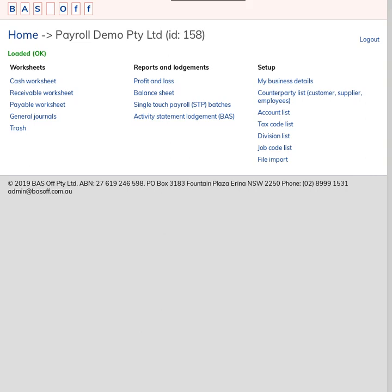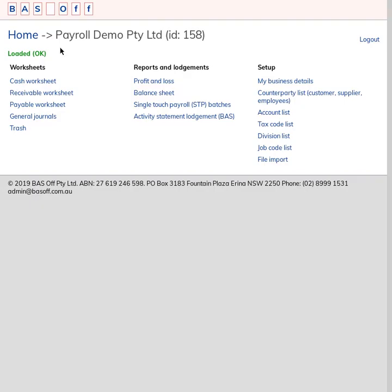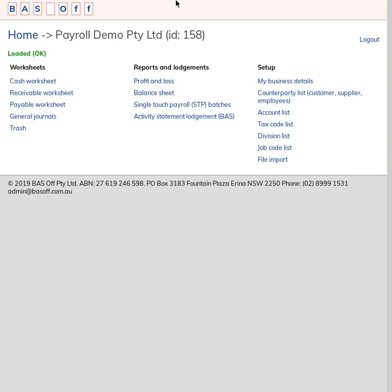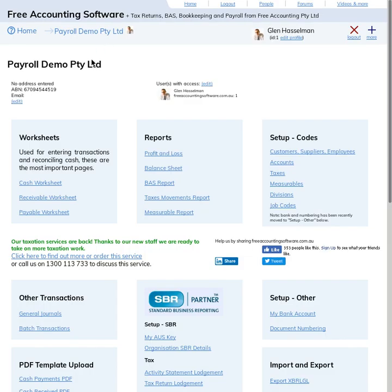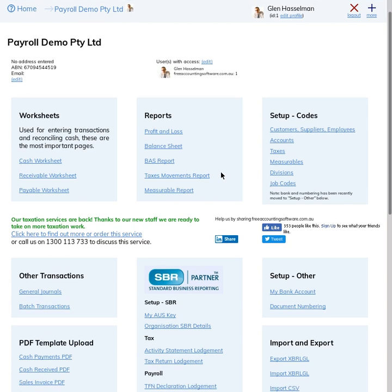I've set up this organization which is called Payroll Demo in Basoft, and I've also got this organization Payroll Demo in our previous software, and I've processed the payroll there.